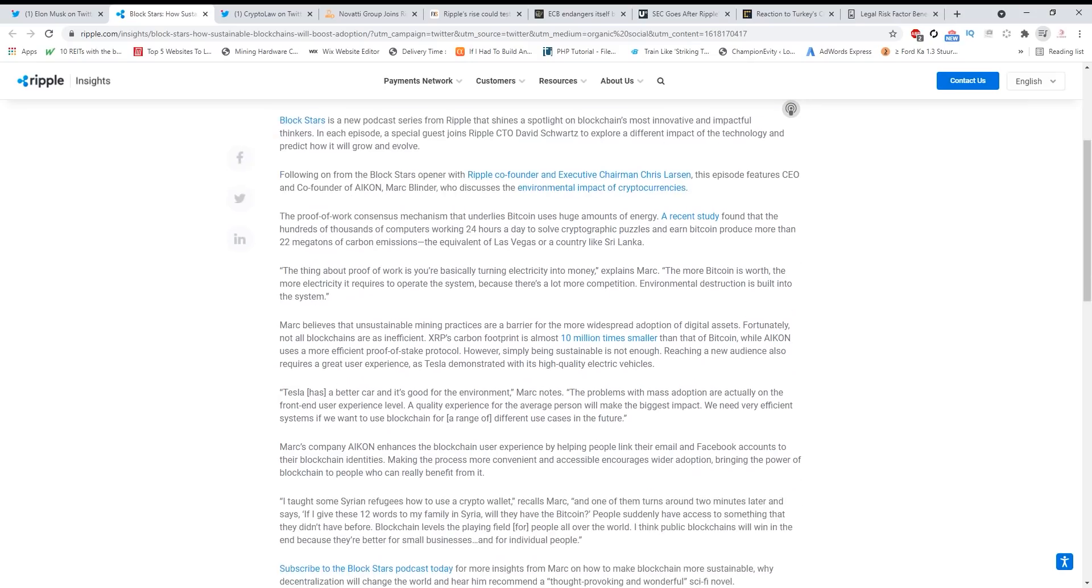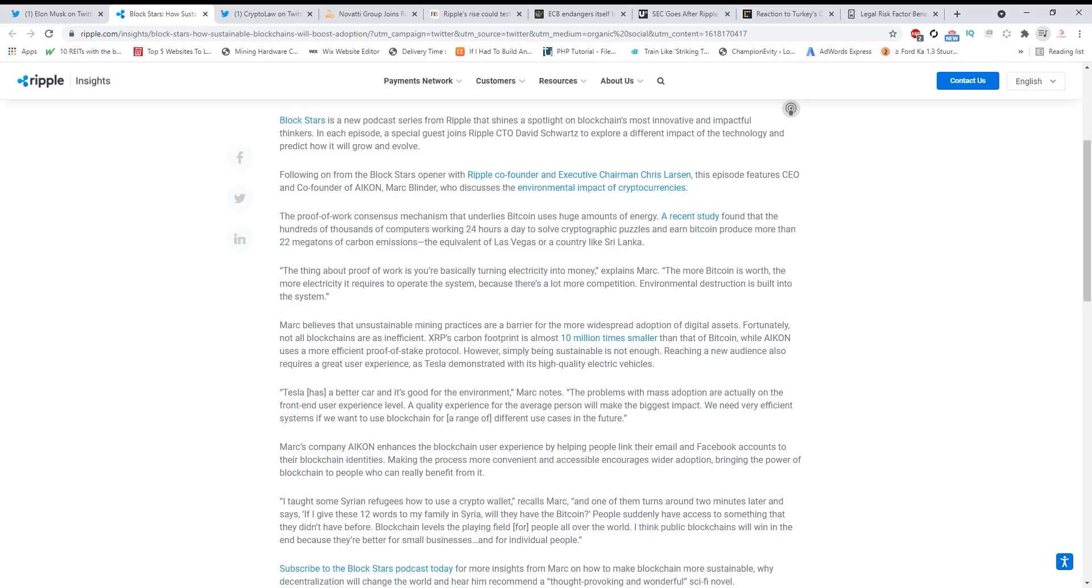Mark believes that unsustainable mining practices are a barrier for more widespread adoption of digital assets. Fortunately, not all blockchains are as inefficient. XRP's carbon footprint is almost 10 million times smaller than that of Bitcoin, while Algorand uses a more efficient proof-of-stake protocol. However, simply being sustainable is not enough. Reaching a new audience also requires a great user experience, as Tesla demonstrated with its high-quality electric vehicles.